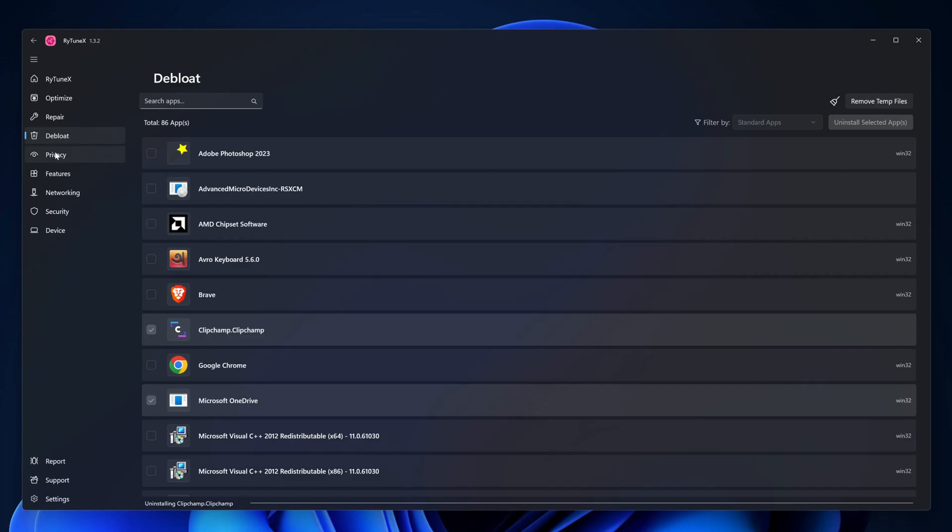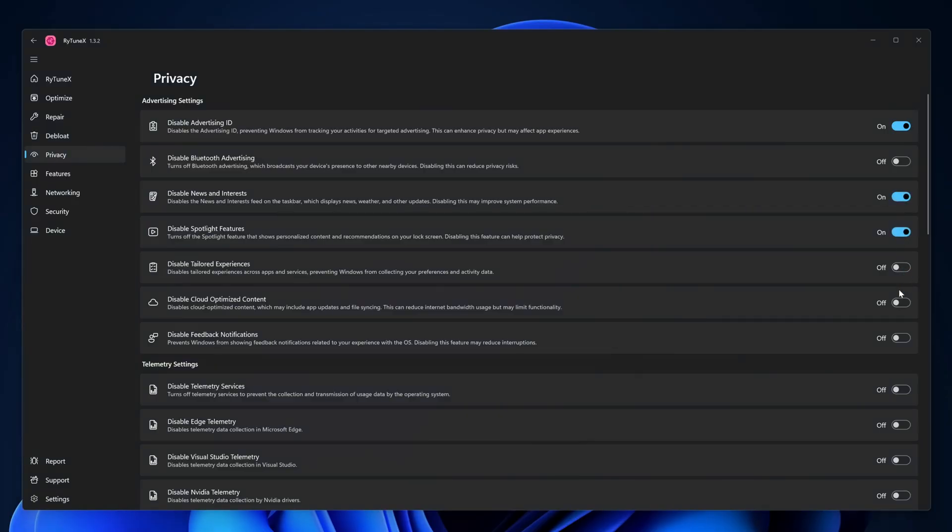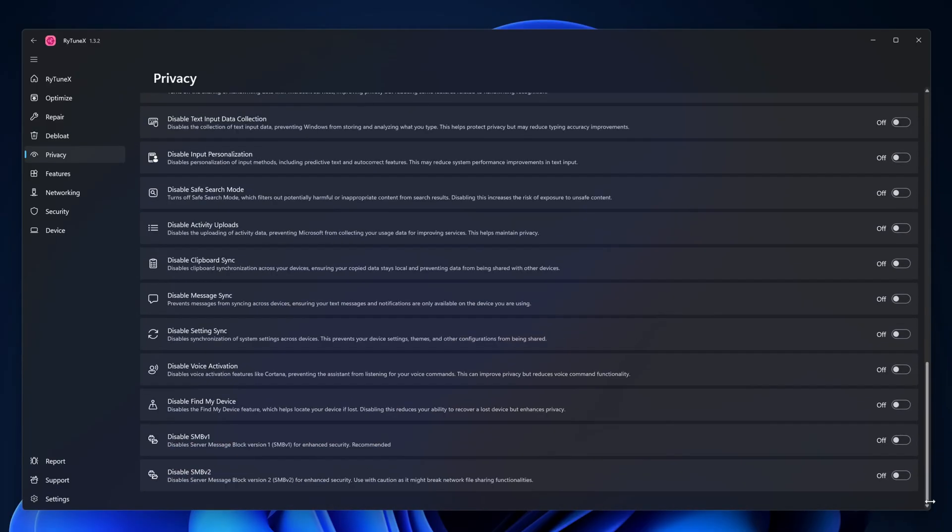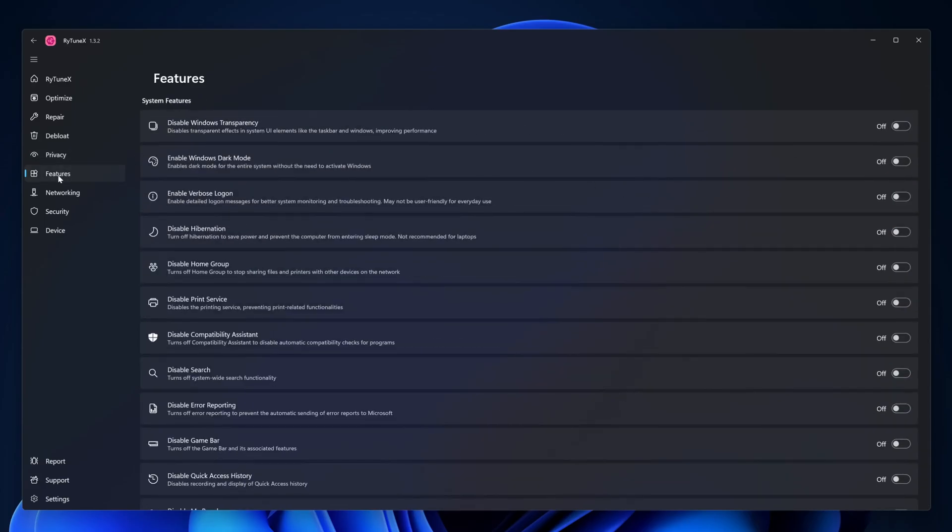Then you can go to privacy settings and from here you can select your privacy settings. Like I'm gonna disable advertising ID, disable news and interest, spotlight feature, cloud optimization, content feedback notification, telemetry. Scroll down - disable find my device, disable clipboard sync. Like this you can switch between your privacy settings.